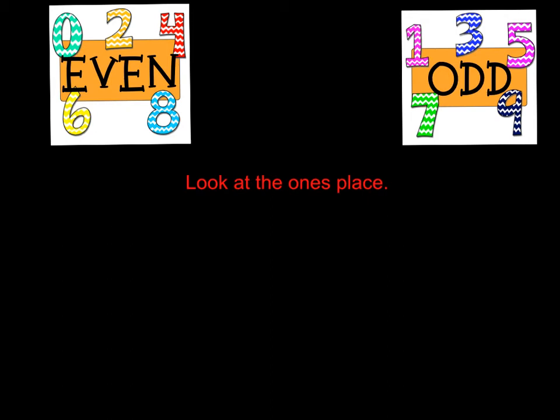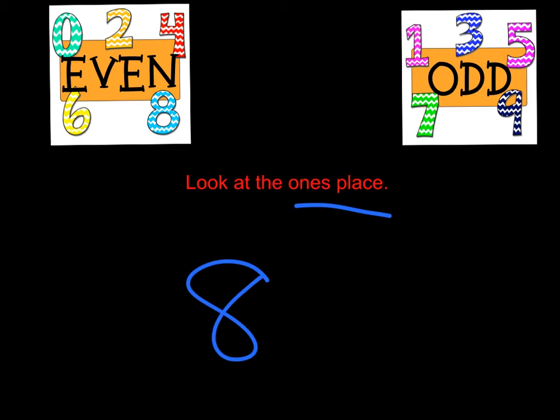And when I say look at the ones place, what I mean by that is, let's say you have a number like 8. 8 is a number that only has a ones place. So if 8 is an even number, or if it's on the even poster here, 8 is an even number.